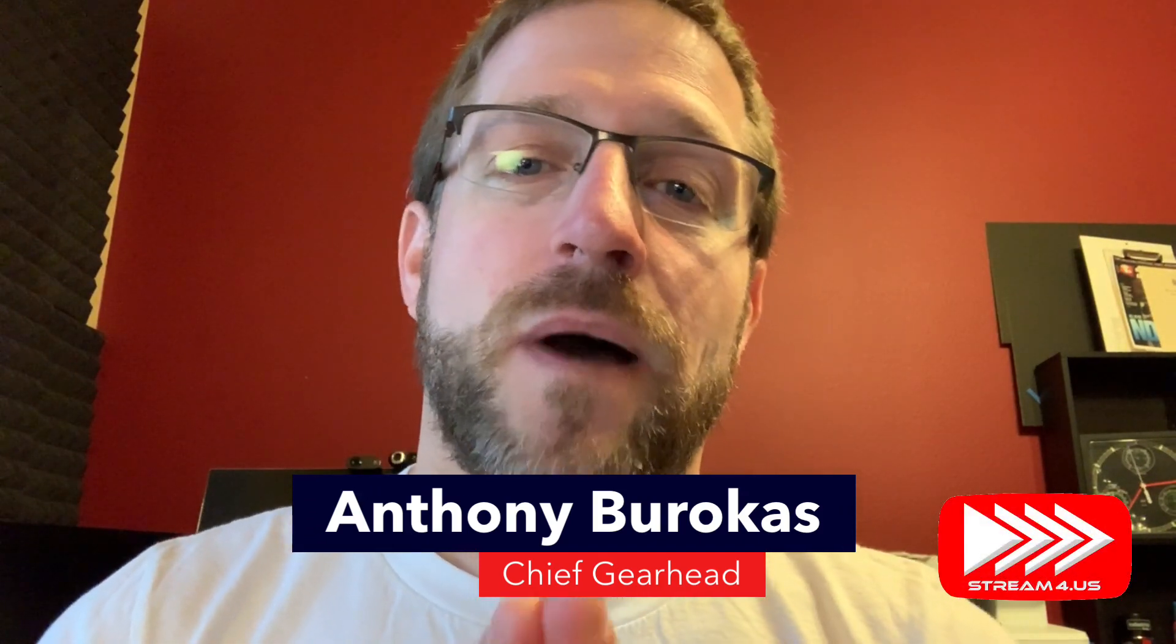Hello there, my name is Anthony Barocas of Stream4Us and today I wanted to talk a little bit about setting up your vMix for doing live streaming with remote guests.